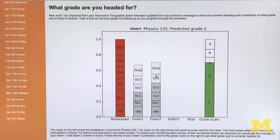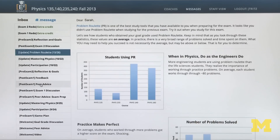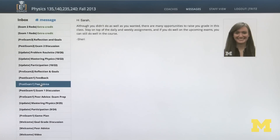We feed that into a system which then looks at who these students are, what their properties are, and it decides what we should say to the students and actually delivers personalized messages to every one of the 700 students who's in the class.